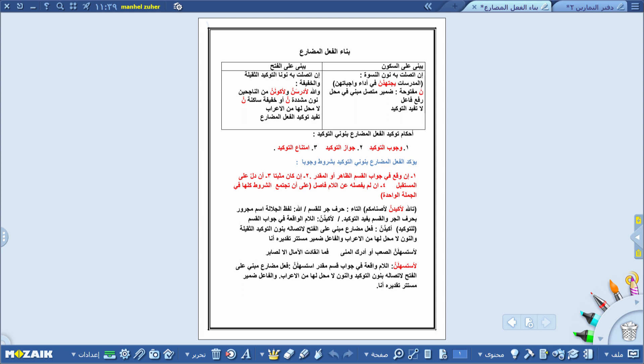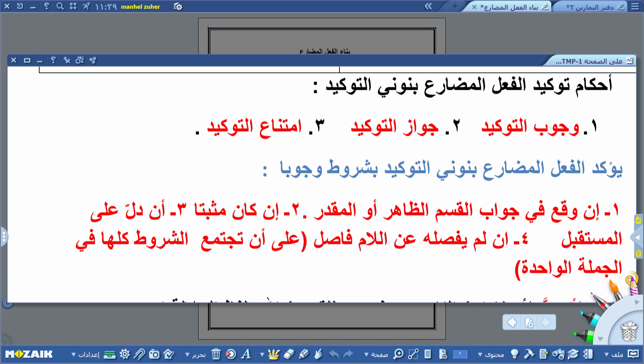إذن عزيزي الطالب، اتصال الفعل المضارع بنوني التوكيد الثقيلة والخفيفة يجعله مبنياً على الفتح، وإن اتصلت به نون النسوة فيكون مبنياً على السكون. علينا أن ندخل في موضوع توكيد الفعل المضارع بنون التوكيد. أحكام توكيد الفعل المضارع هي: وجوب التوكيد، وجواز التوكيد، وامتناع التوكيد.